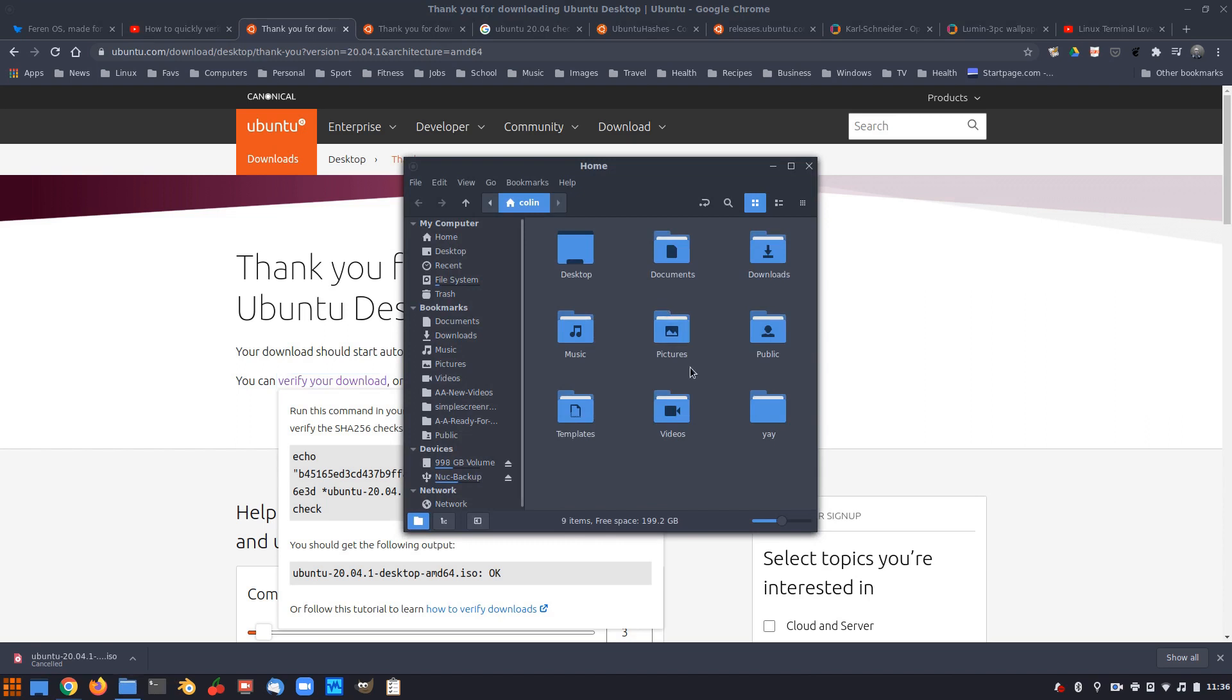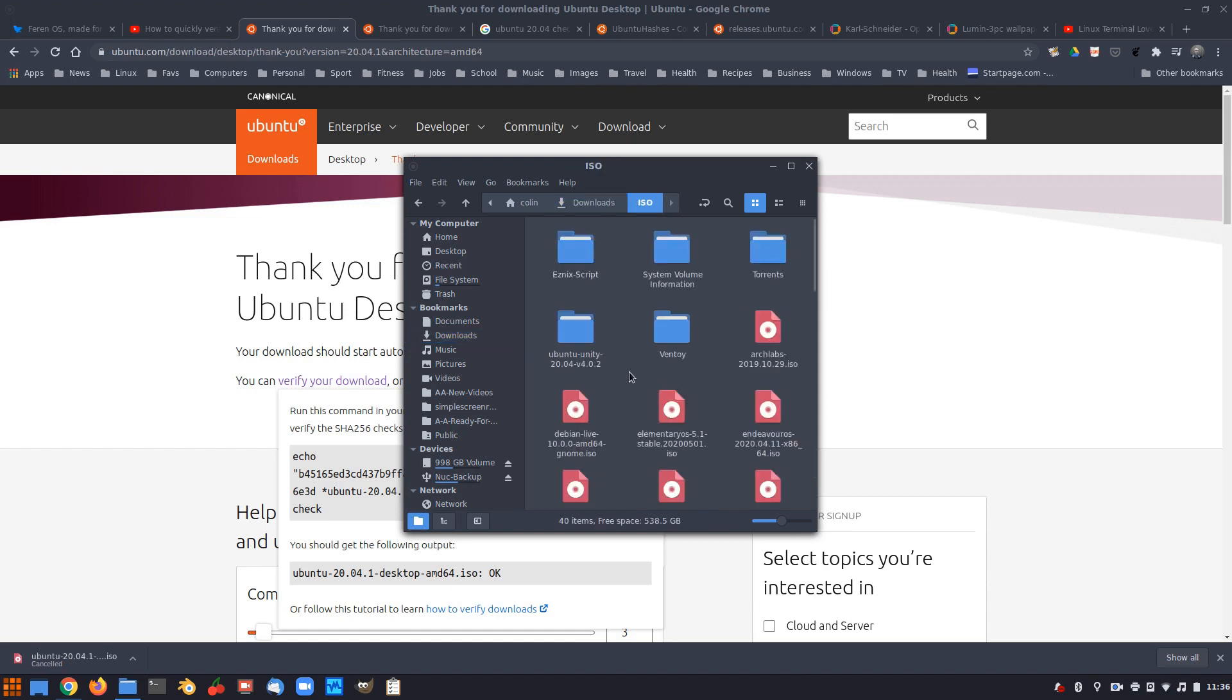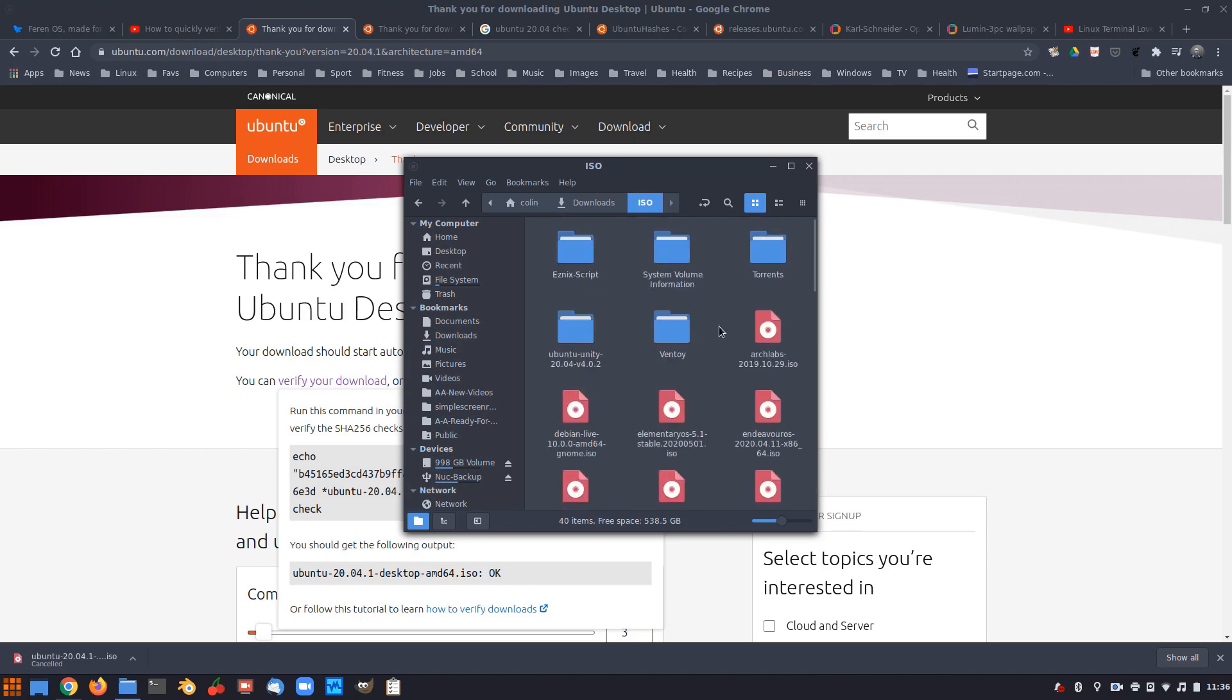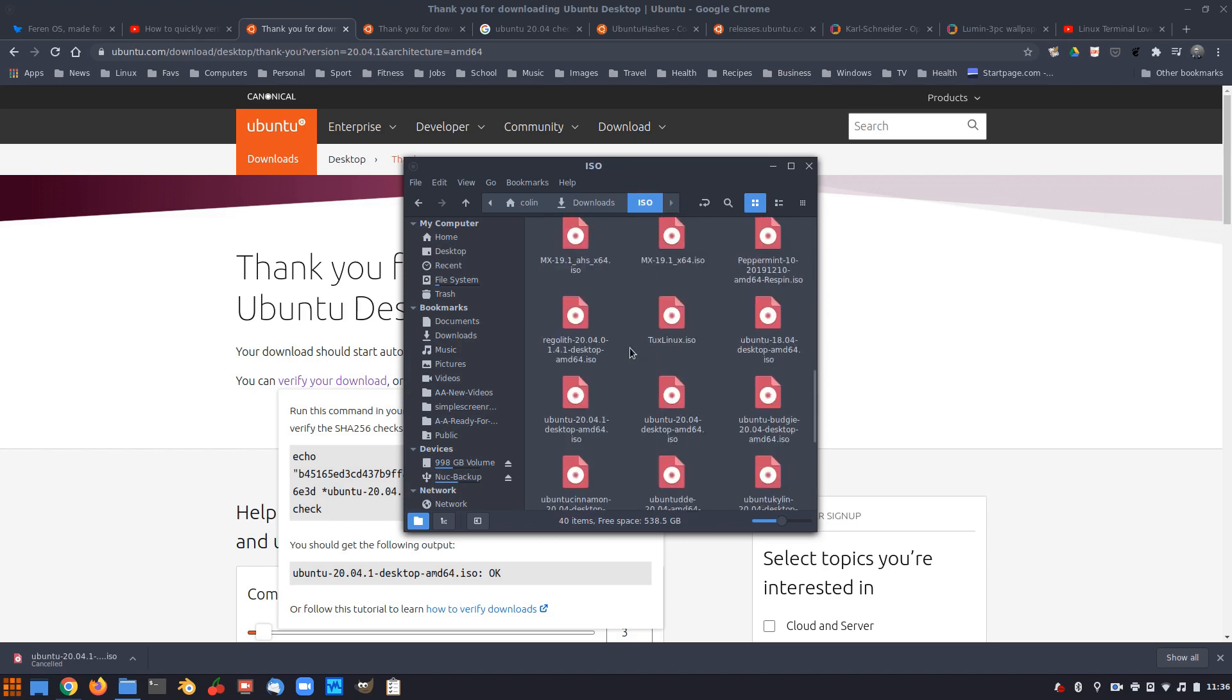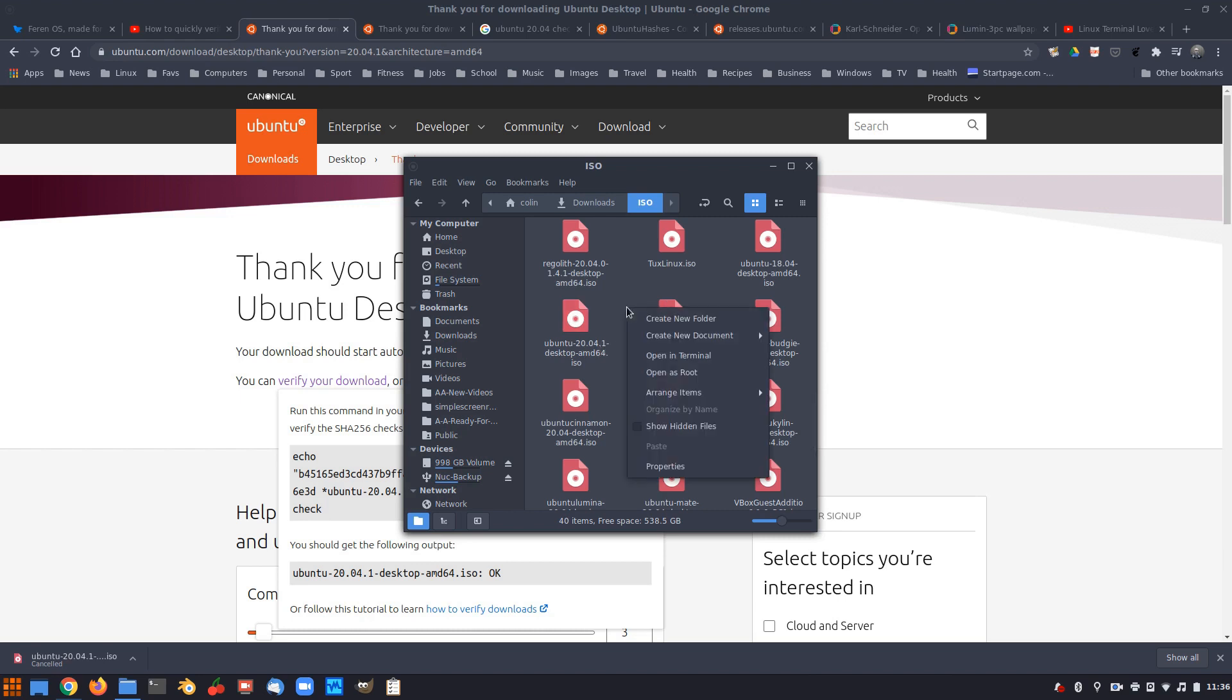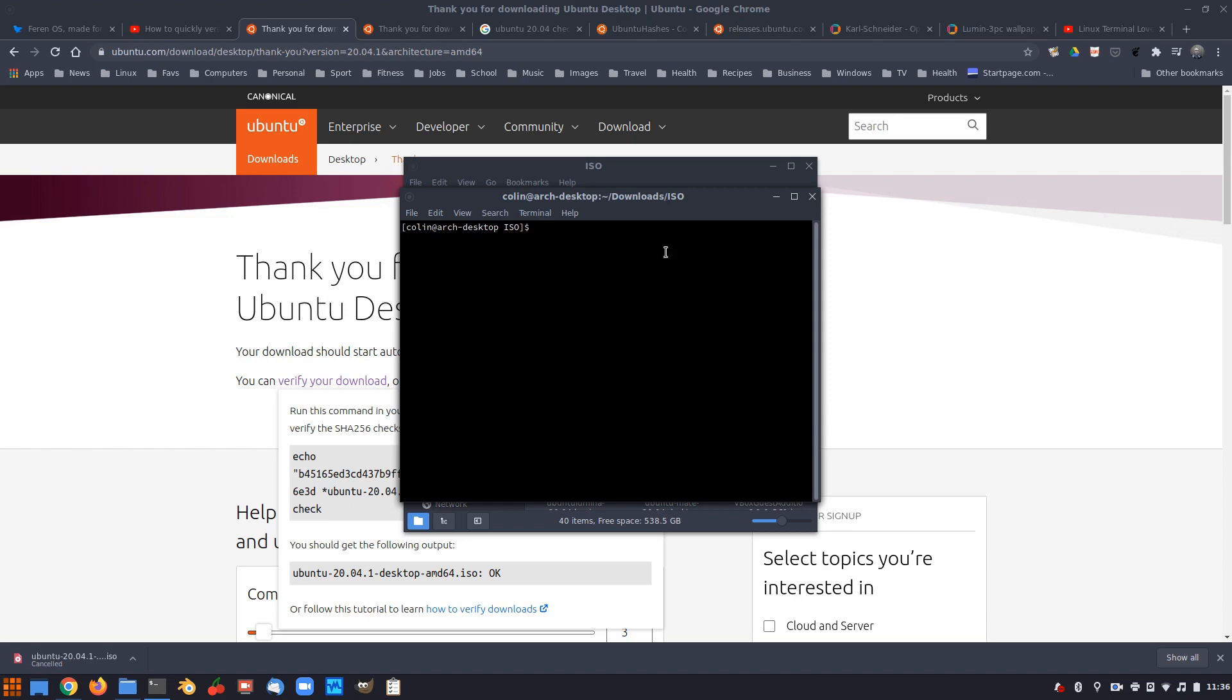So just as an example, mine is in downloads and I keep all my ISOs in a folder called ISO. Yours might be in your downloads folder, wherever your ISO is. If we have a look here, just quickly, I've got Ubuntu 20.04 and Ubuntu 20.04.1. So if we open a terminal here, then it's pointing into the Downloads ISO folder.